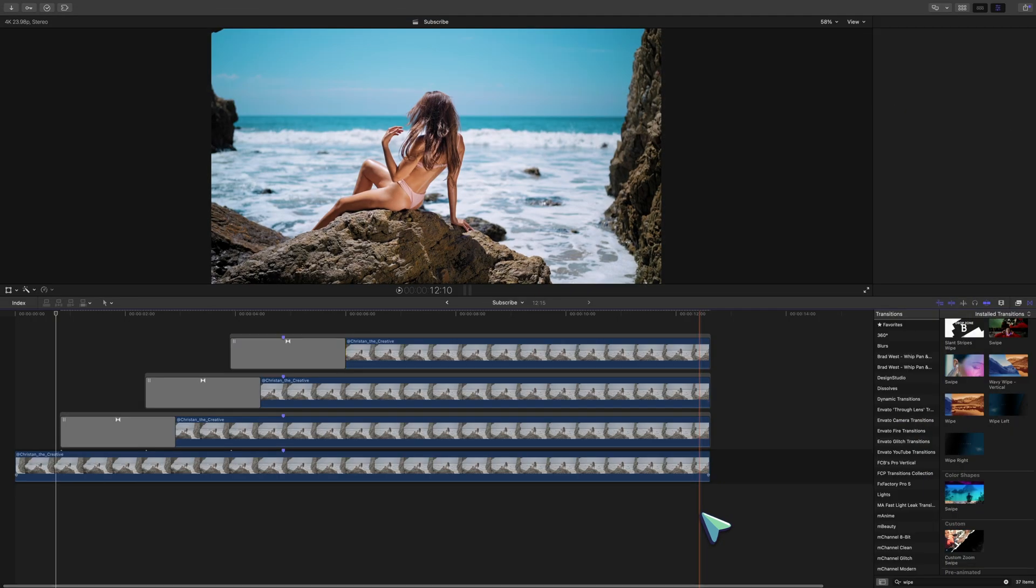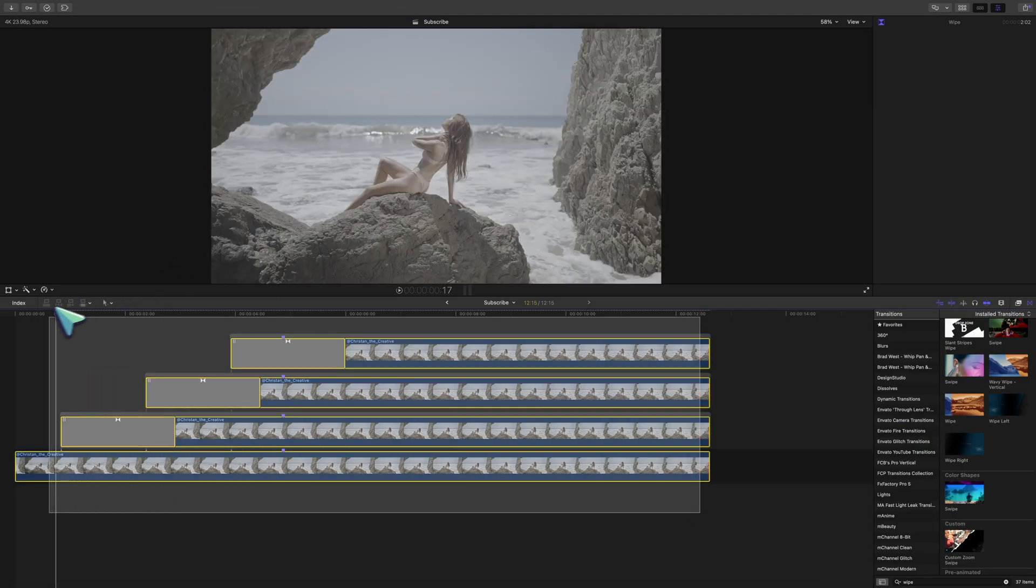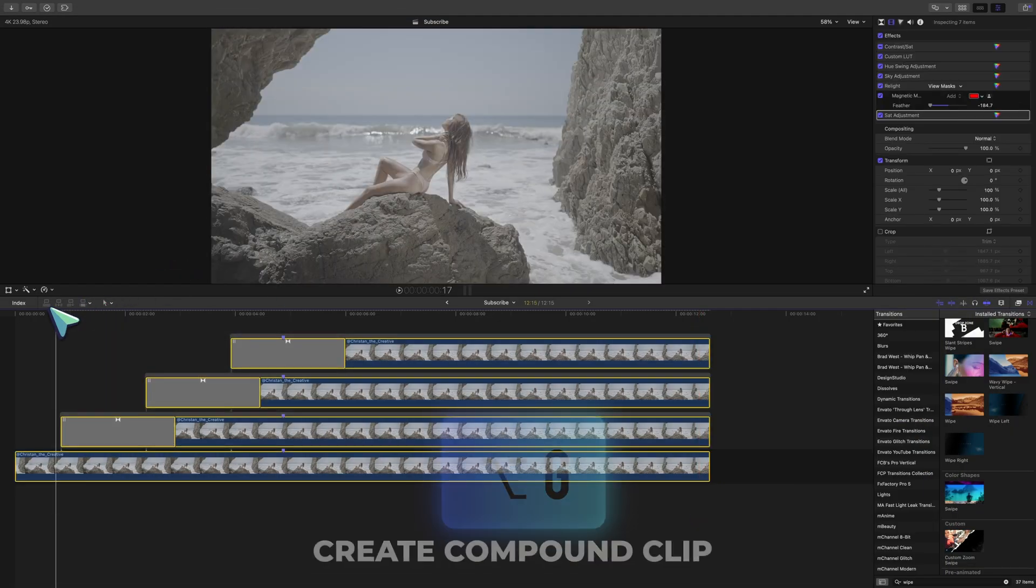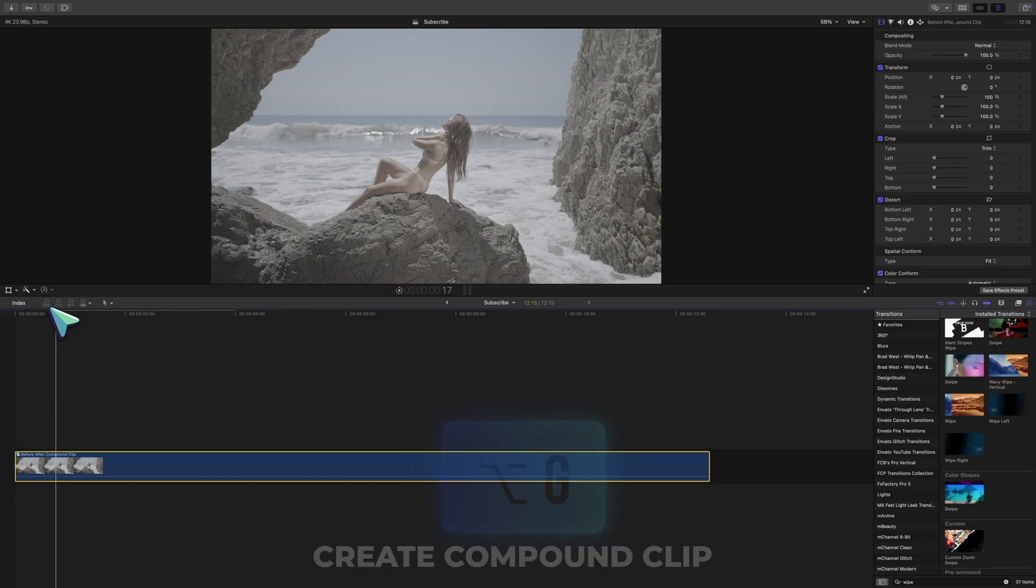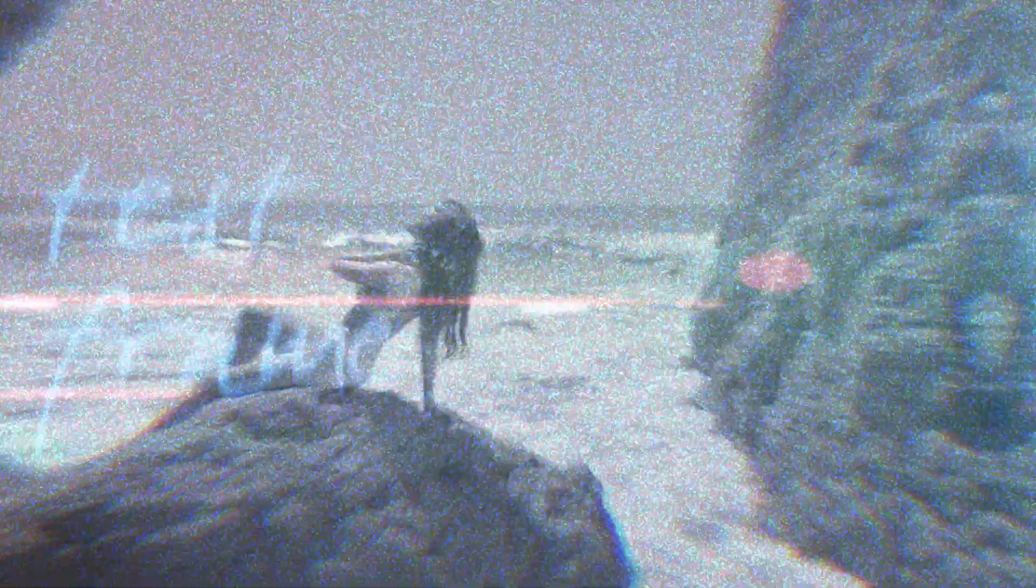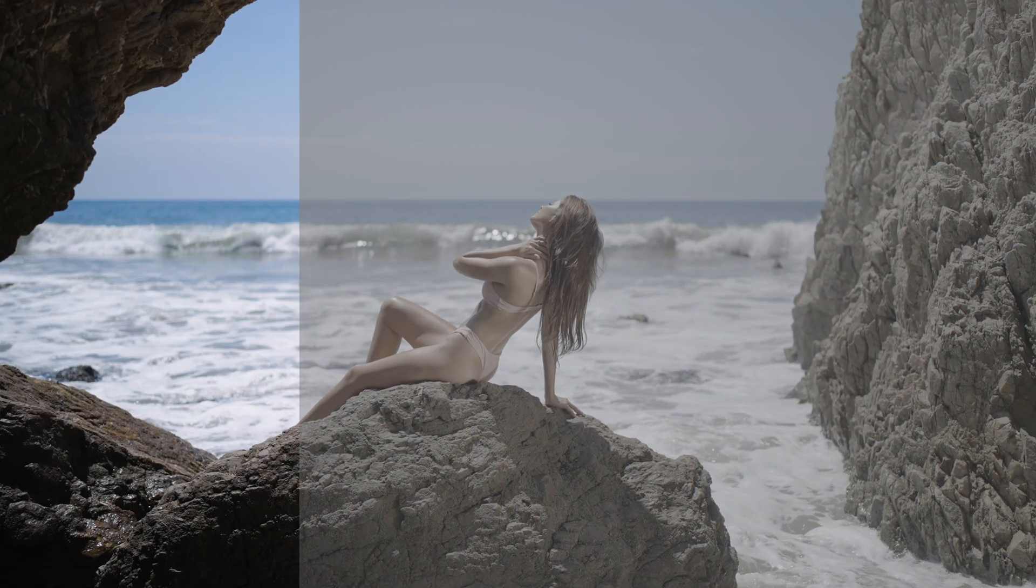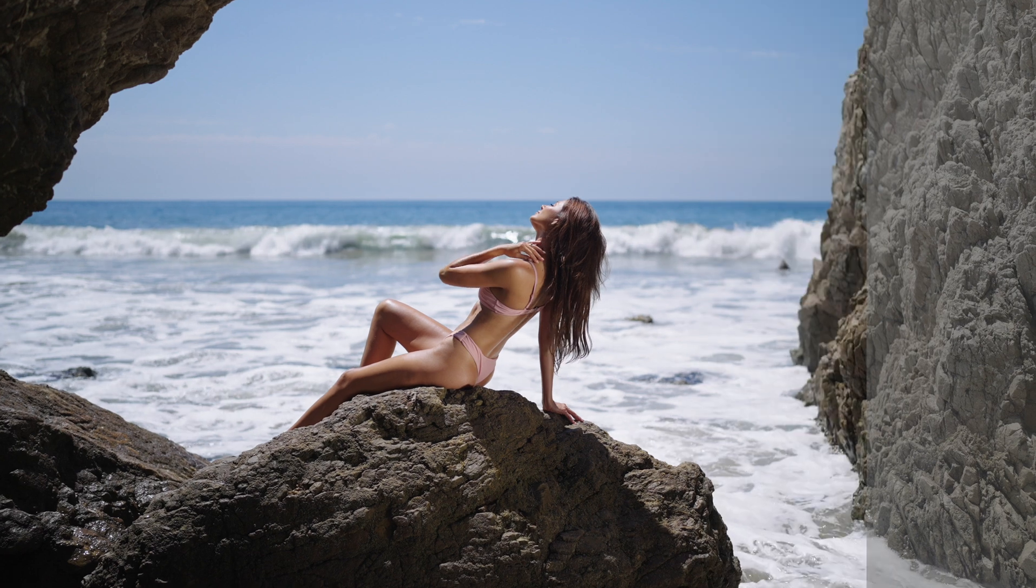If you want to keep things tidy, you could select all of this mess and press option G to create a compound clip with them. That'll throw everything into one clip to keep your timeline nice and tidy.